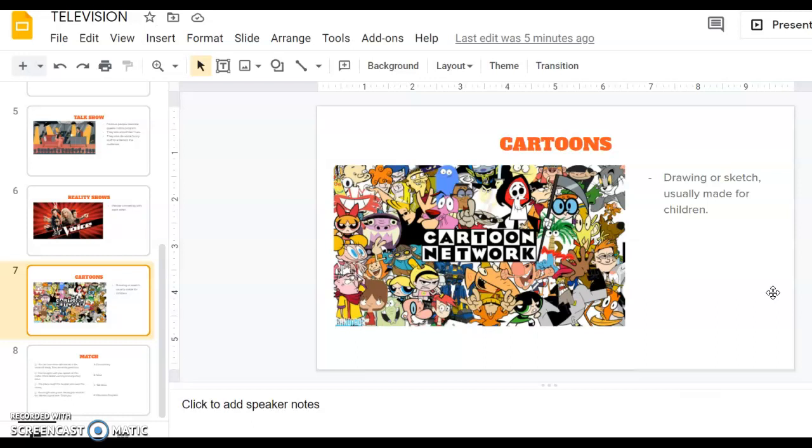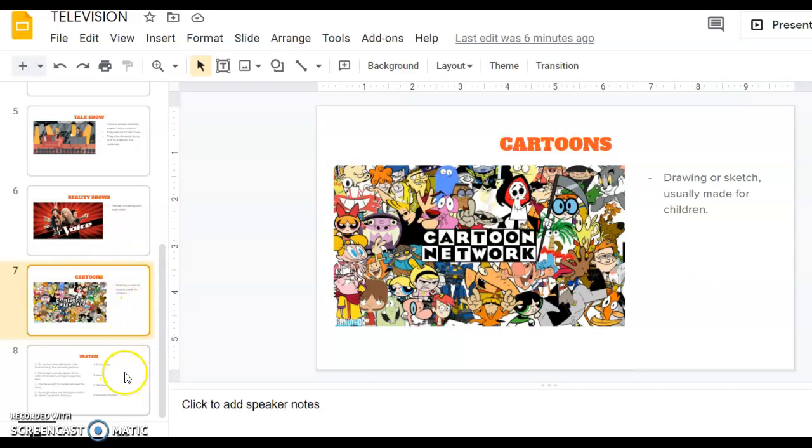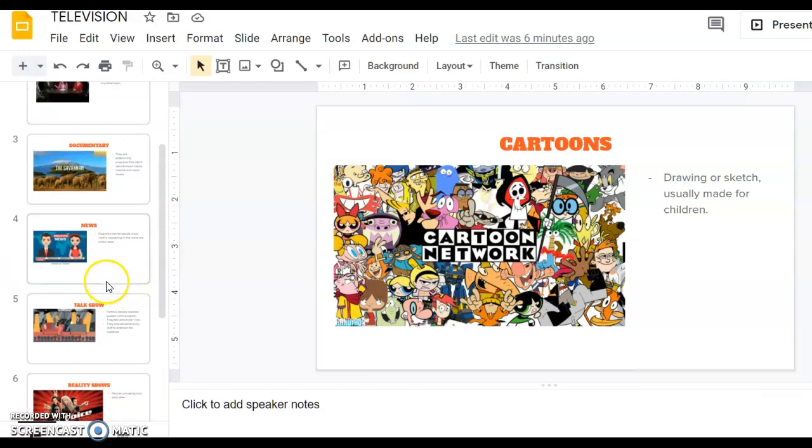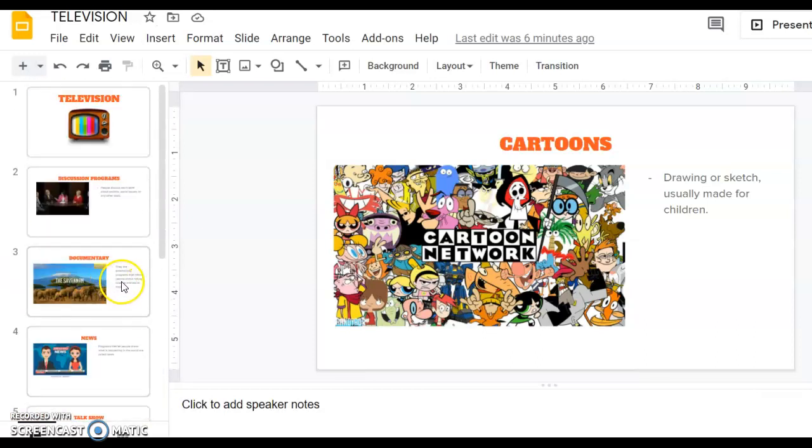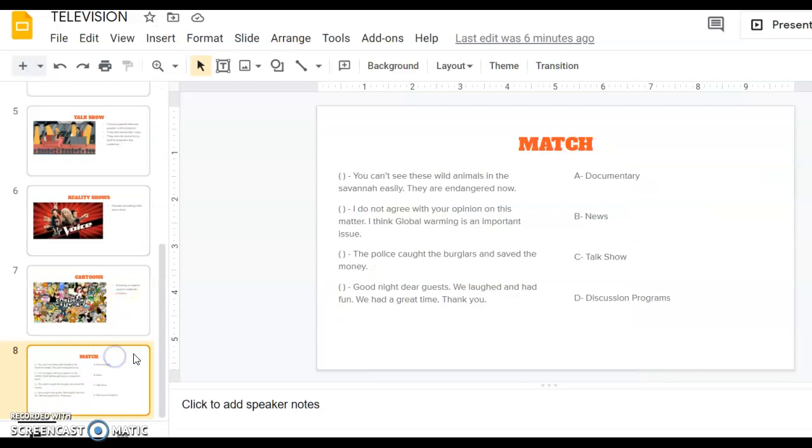TV shows, movies, there are cartoons, they are animations, animated. These are called cartoons or animation programs. Now we learned some of the TV content. Now we are going to do an exercise.